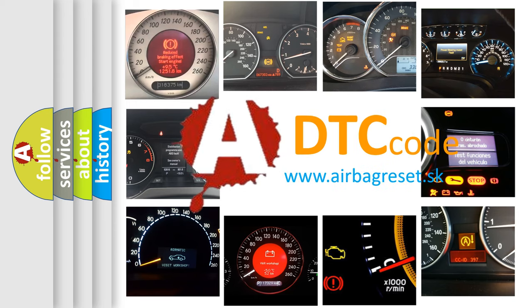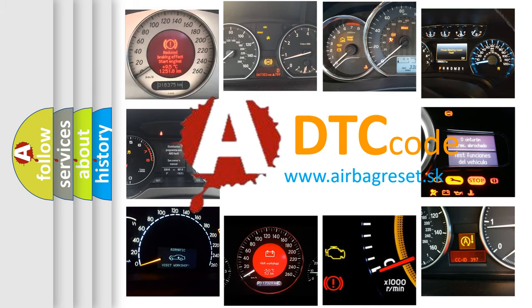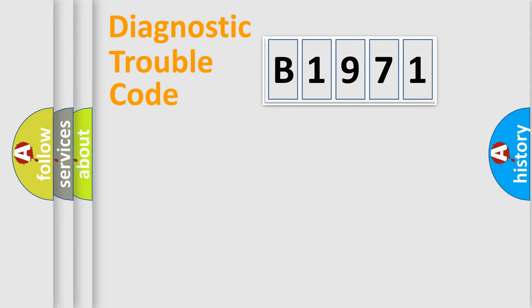What does B1971 mean, or how to correct this fault? Today we will find answers to these questions together.